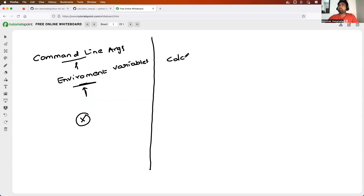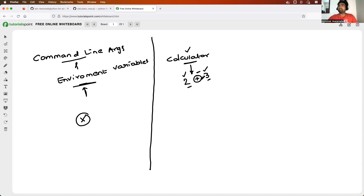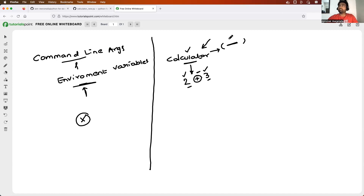For example, when you open a calculator application on your mobile or browser, most of these applications are written in programming languages. You provide an input number, choose an operation like addition, and provide another number — but you are not going into the source code of the calculator to modify it. Source code is the code that the developer has written. A well-written calculator application does not hard-code values; users simply provide input at runtime.